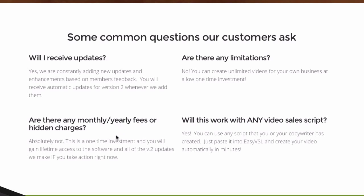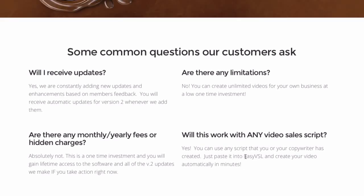There are no monthly or yearly fees. It's just a one-time investment and you get lifetime access to the software and all of the updates. You can use any script, paste it into EasyVSL, and create your own video automatically in minutes.